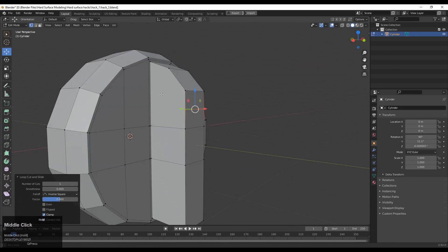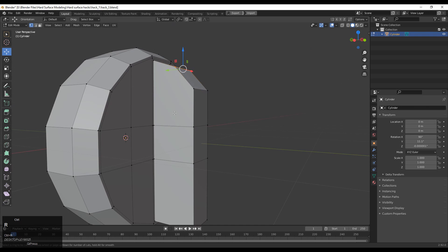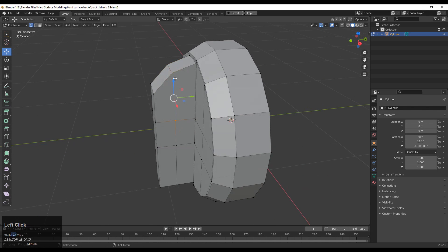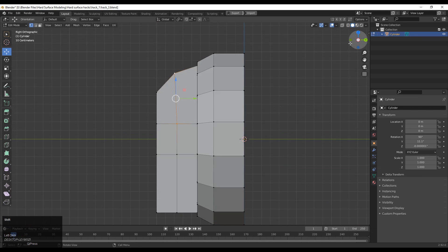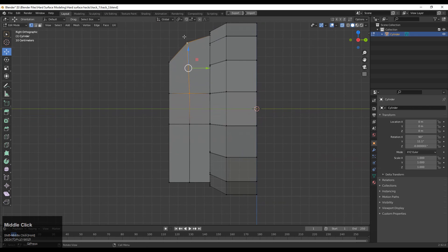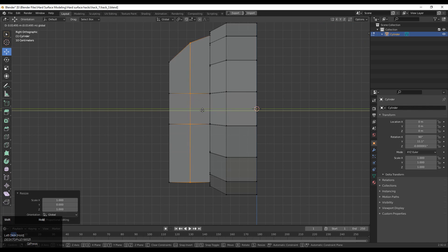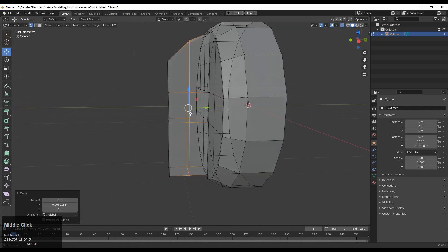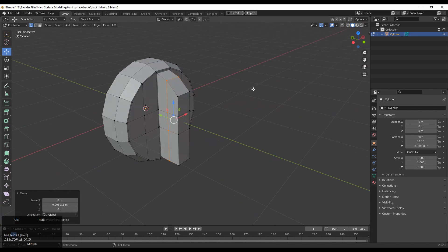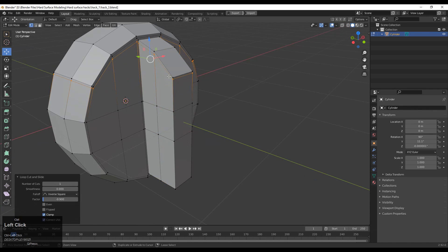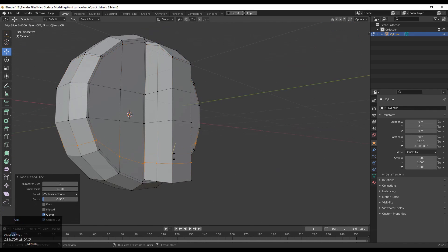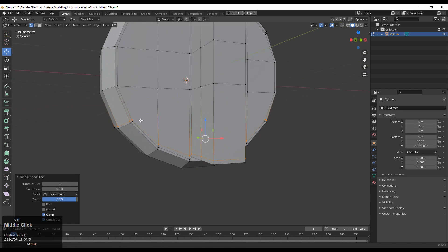Then add loop cuts and create quad-based topology here. Select these vertices, right-click, connect vertex path. Select these vertices, right-click, connect vertex path. After that select all these vertices or edges and scale them along the Y axis — press S, Y, 0 — then add loop cuts with Ctrl+R.